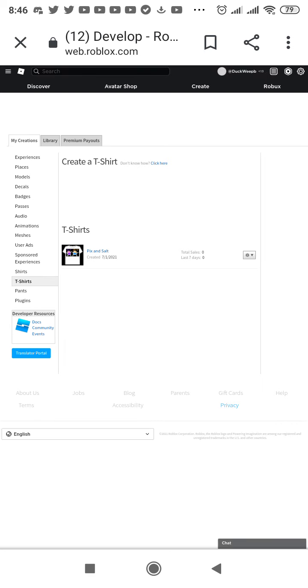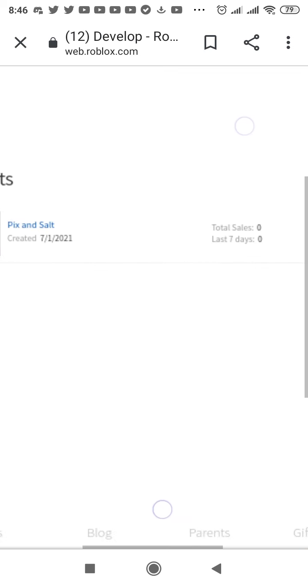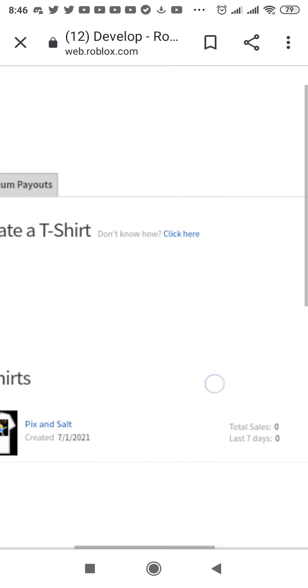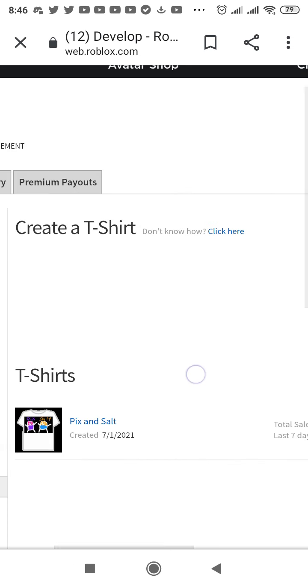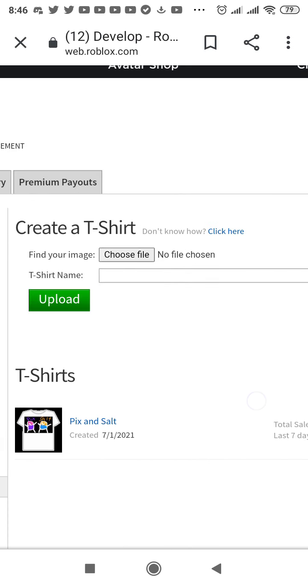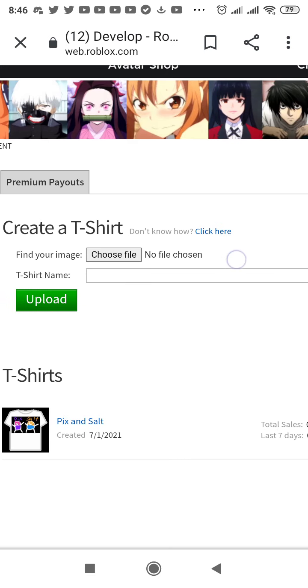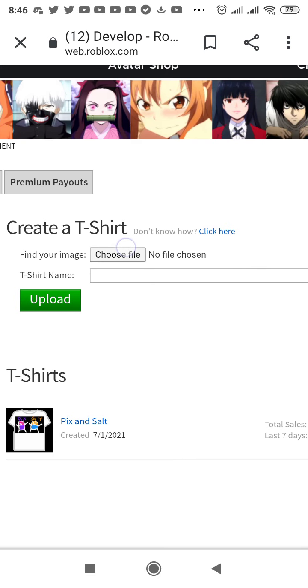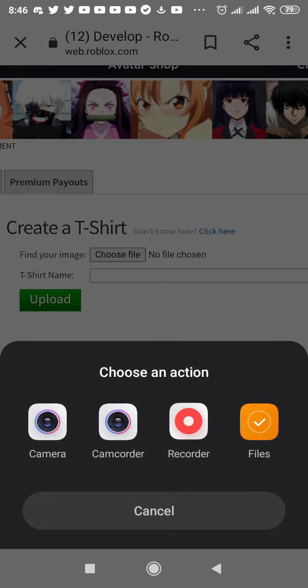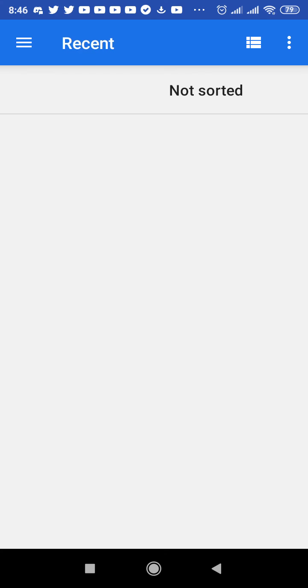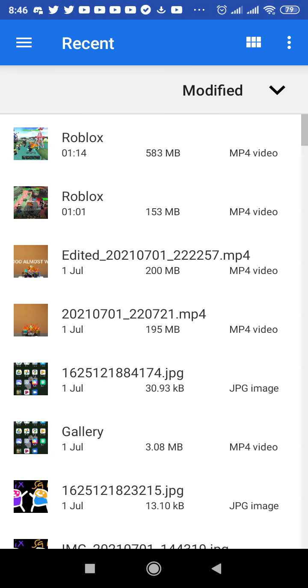For example, if you don't have a t-shirt, click here and then choose the image in your gallery. Choose any pictures.